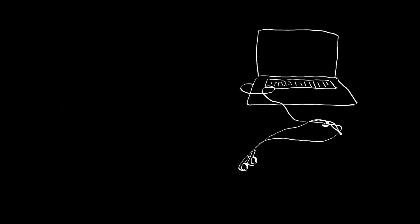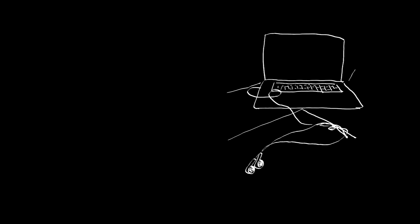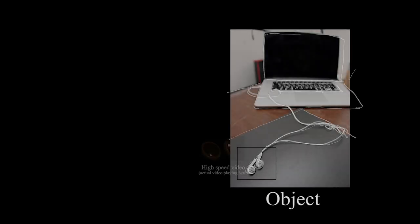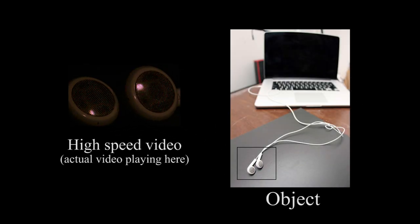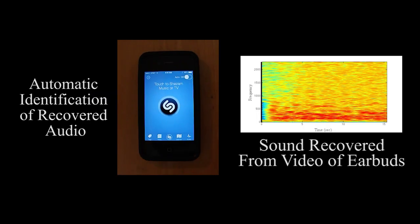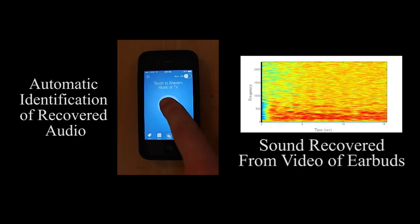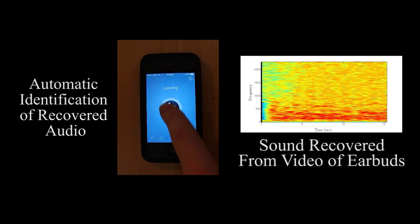In this next experiment, we recover music from high-speed video of some earbuds plugged into a laptop computer. Then we take our recovered sound and use audio recognition software to automatically identify the song that was being played.